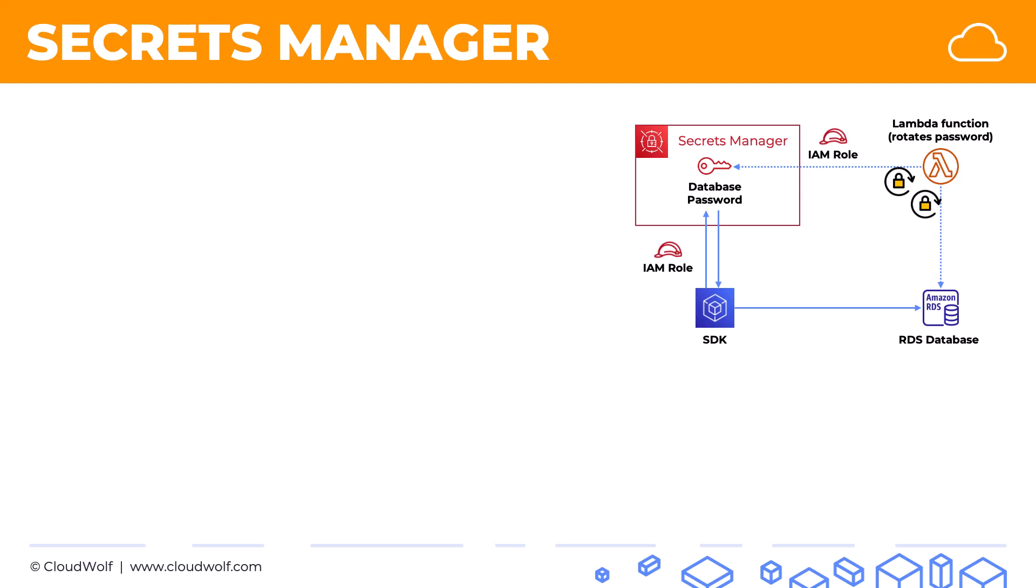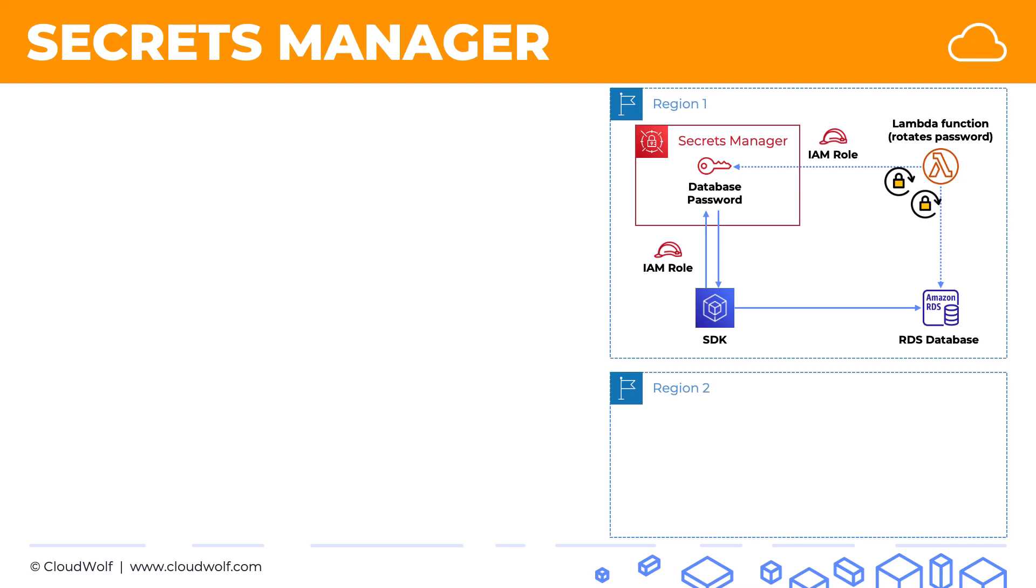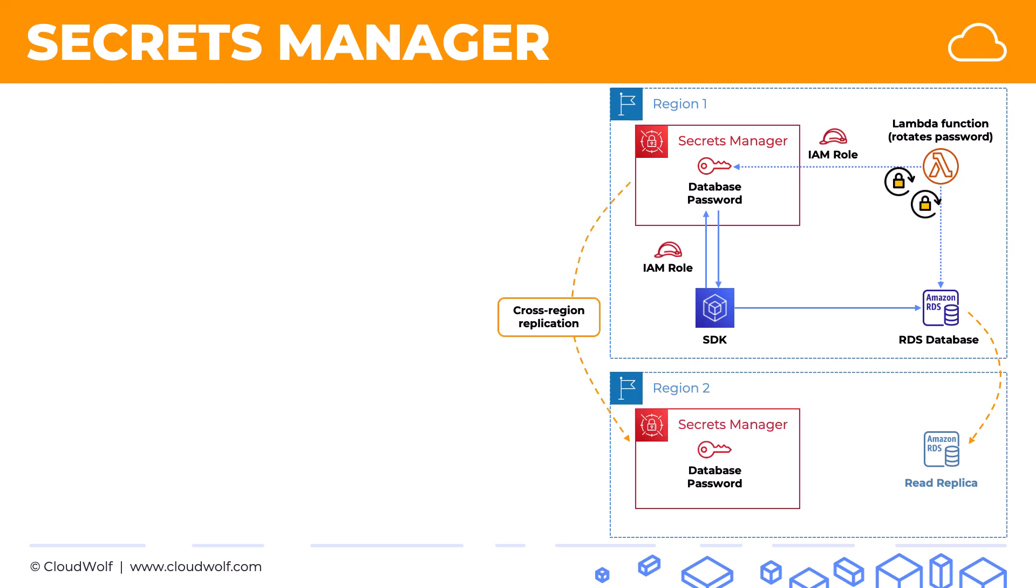And if that's not enough, if you're not yet convinced that Secrets Manager is a great service, all of this happens in a region. Let's say you have another region and you do a read replica of your database into that region. Well, you can also set up cross-region replication of your Secrets Manager.